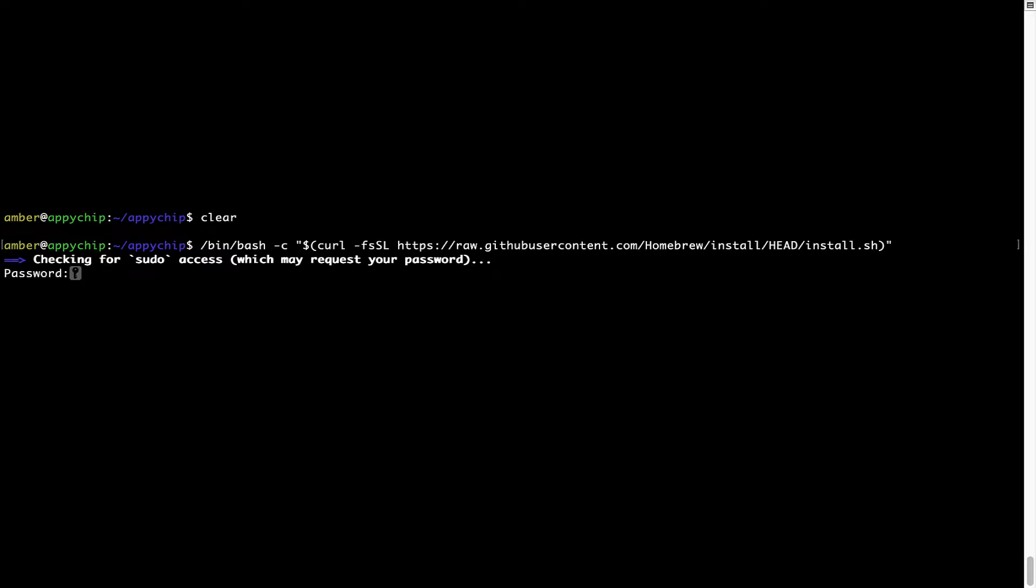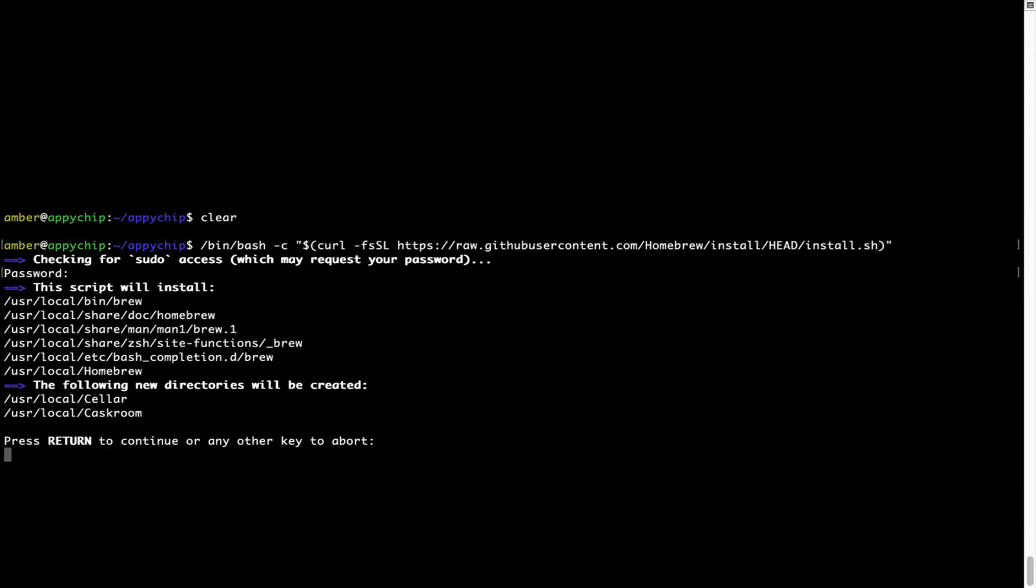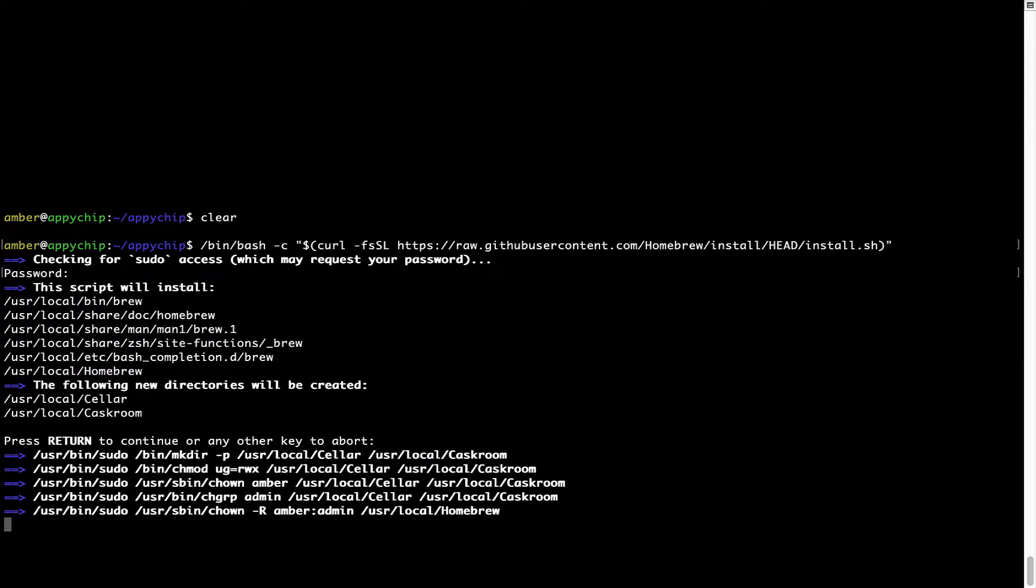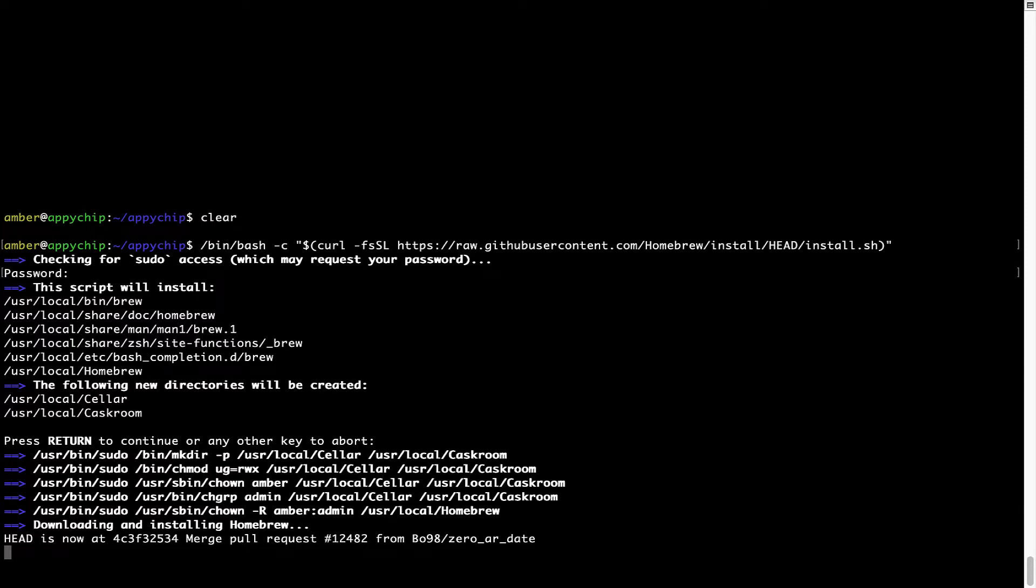This will start brew installation. Now it is prompting me to enter my user's password on Mac. I am going to type the password now, but it won't be visible on your terminal. Once we have entered the password, simply press enter and if the password is correct, the script will continue. Now it is saying press return to continue the installation. I'll press enter here and this will start the installation of homebrew on my Mac. Let's wait for this to finish.